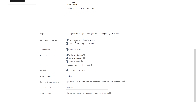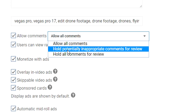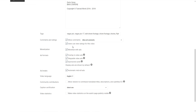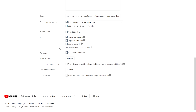Right here you can allow comments and ratings. If some people use offensive language, you can choose to hold potentially inappropriate comments for review. You can also enable or disable likes and dislikes. If you're a YouTube Partner, you can monetize with ads — overlay, skippable, sponsored cards, mid-roll ads — that's all up to you. I would just leave them all checked; that's the best option.